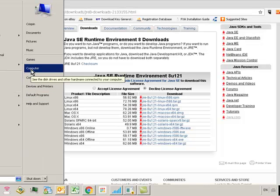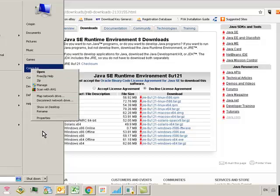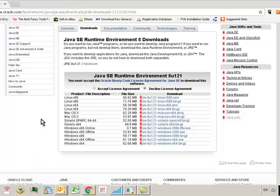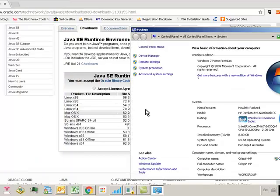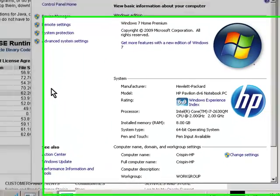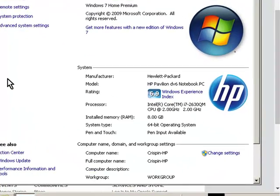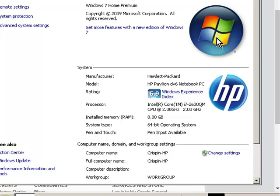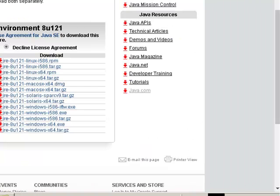Go to start, computer, right click in computer, and go to properties. Then look at the system type in here and you'll see I'm running a 64-bit operating system, so I need to install an x64 version.